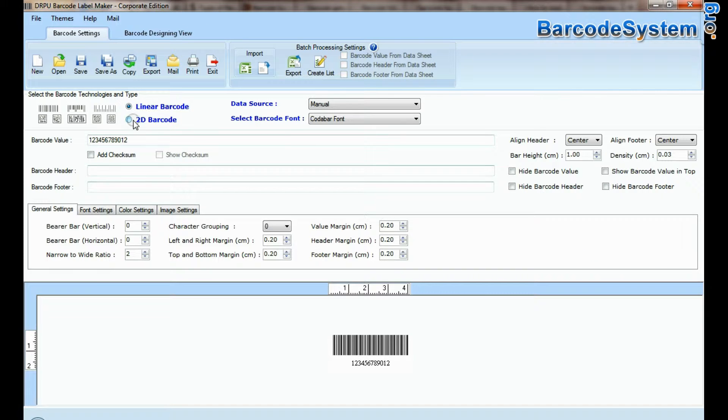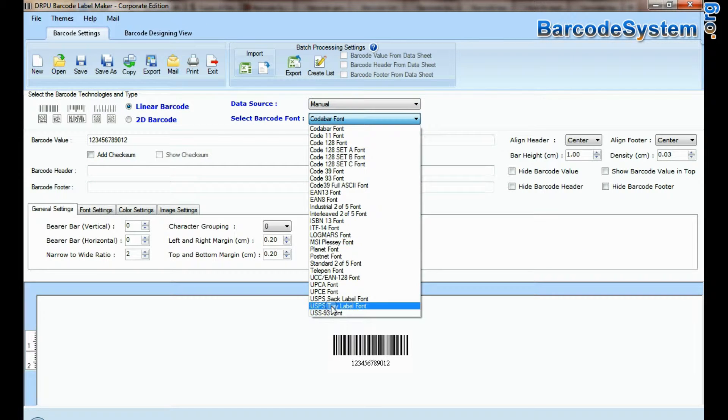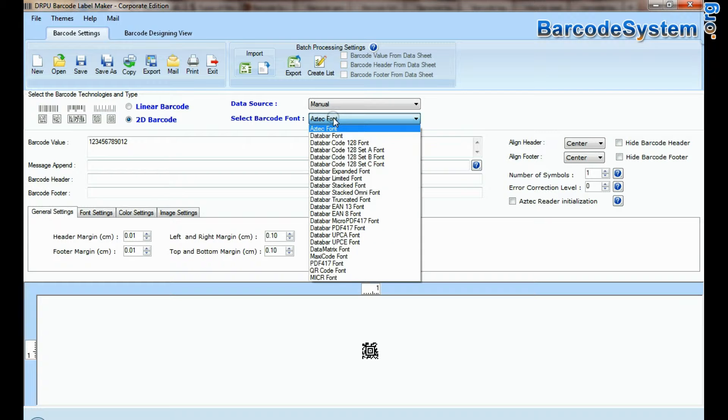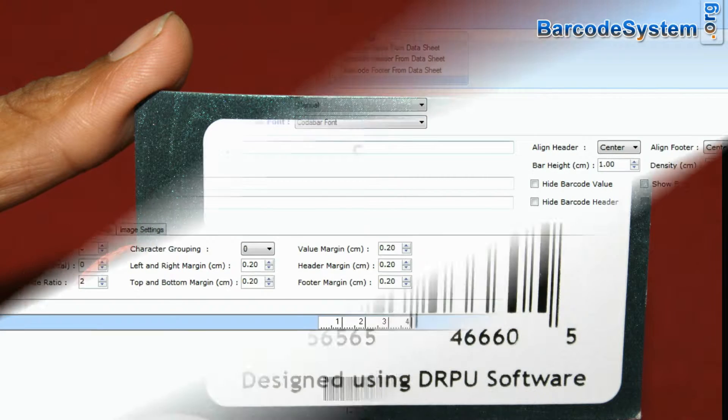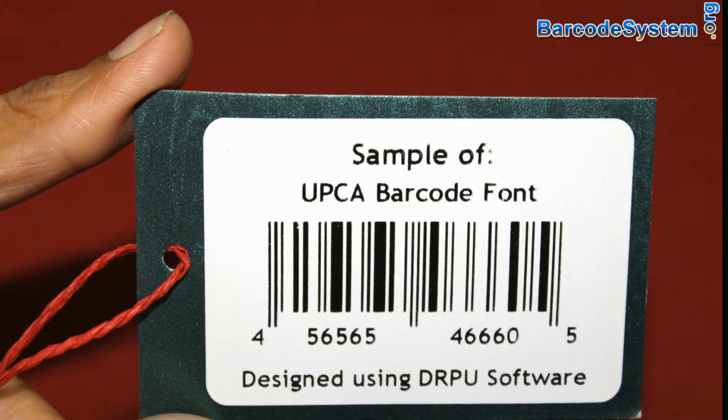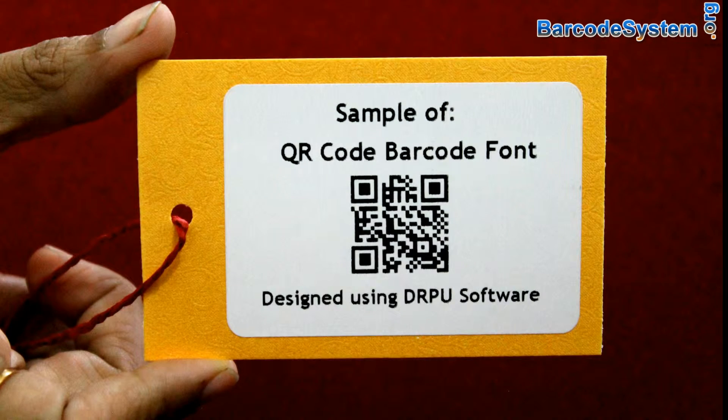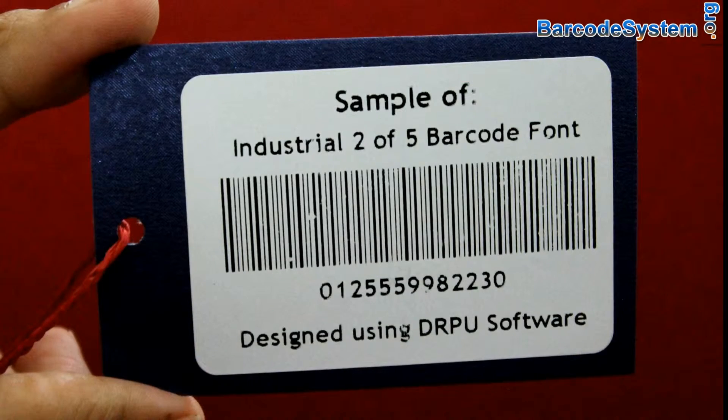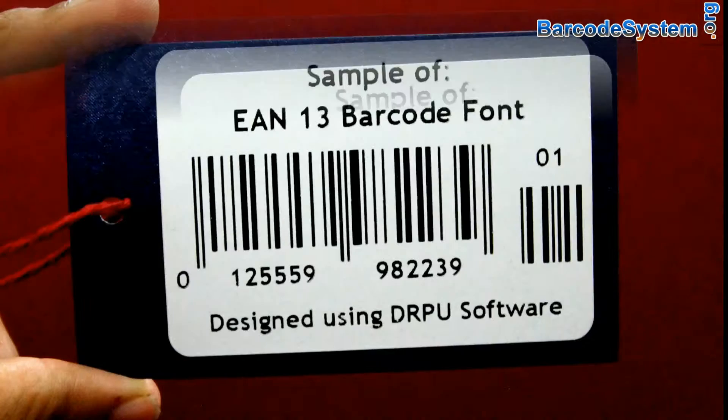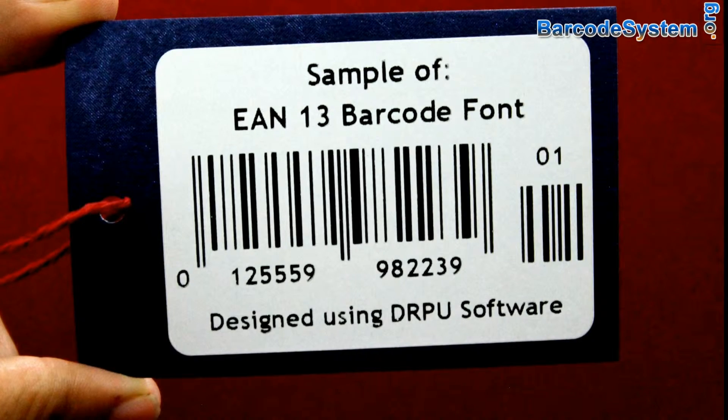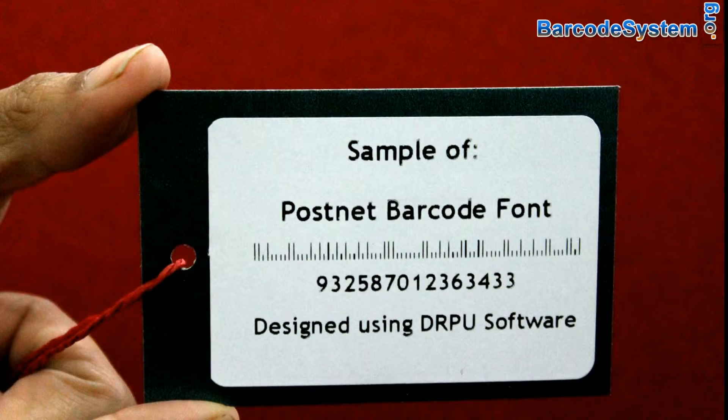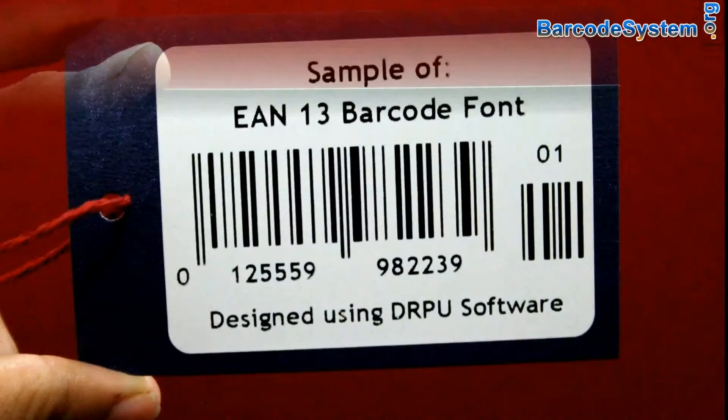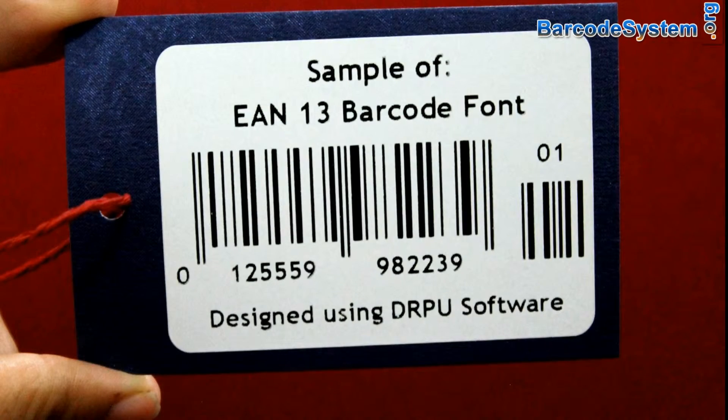The barcode software supports a large set of linear and two-dimensional barcode fonts. If you want to generate barcode labels for any specific industry like retail, manufacturing, inventory control, postal and banking services, publishing, and other various application areas, you can easily generate barcodes for various industries using the DRPU Barcode tool.